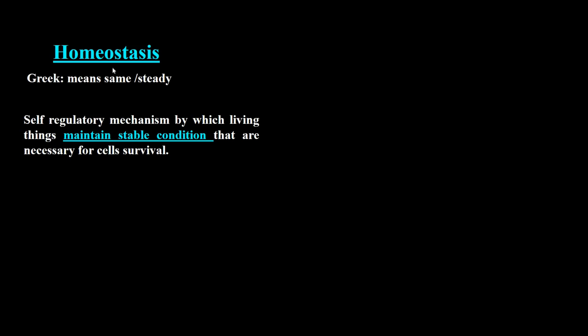Our body maintains homeostasis for many factors including regulation of hormones, temperature, water balance, and many other factors.